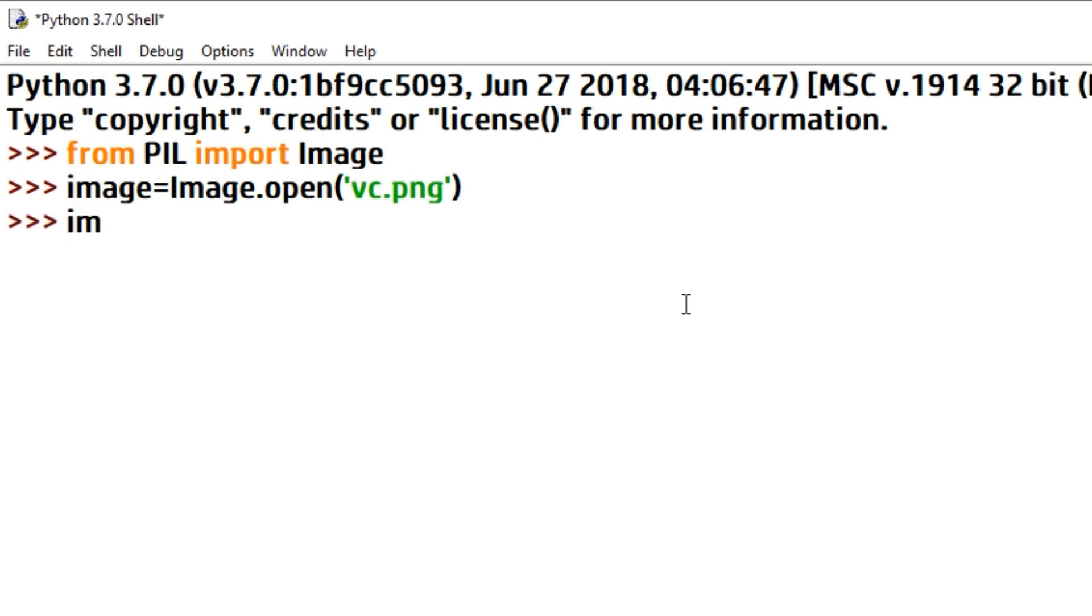Next, type im equals image.convert. So here we are converting the image, in the bracket RGB.